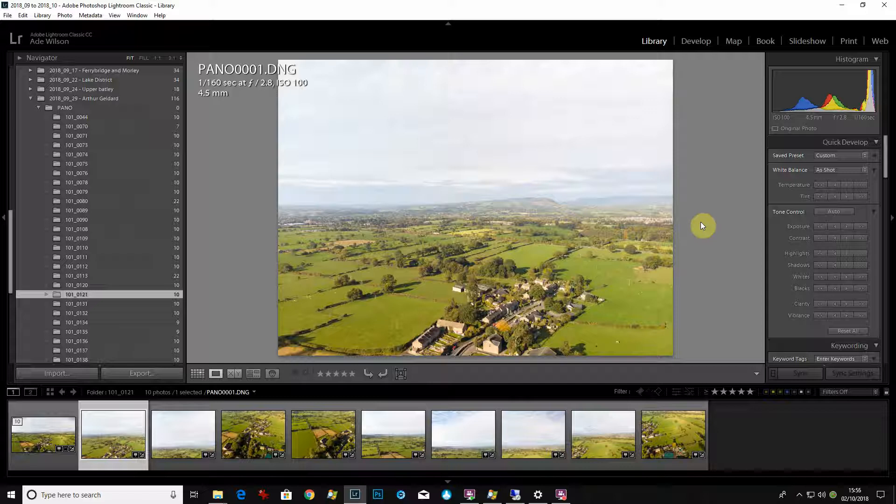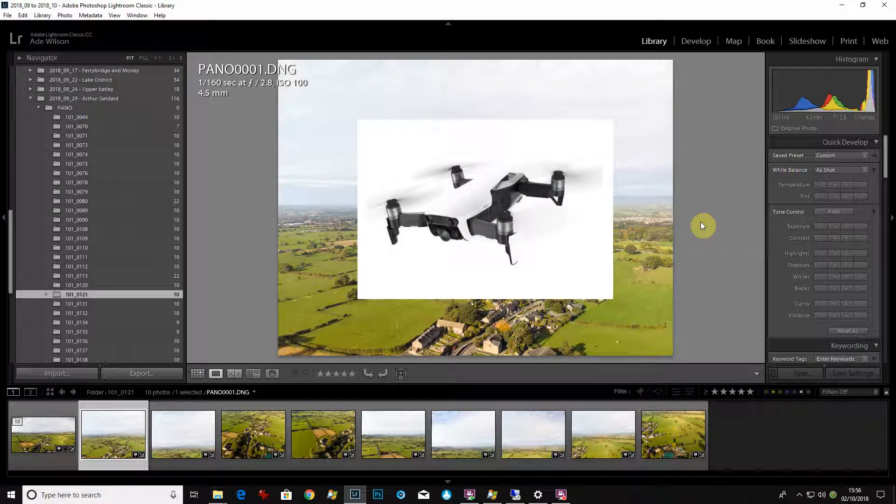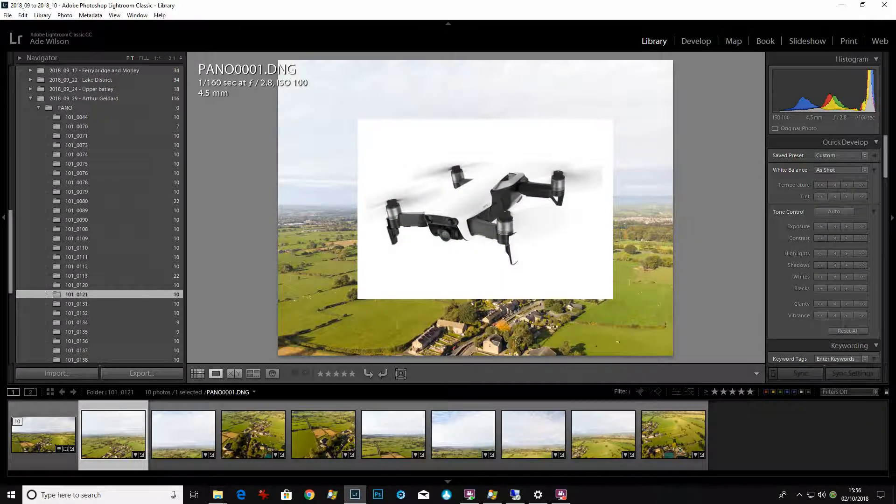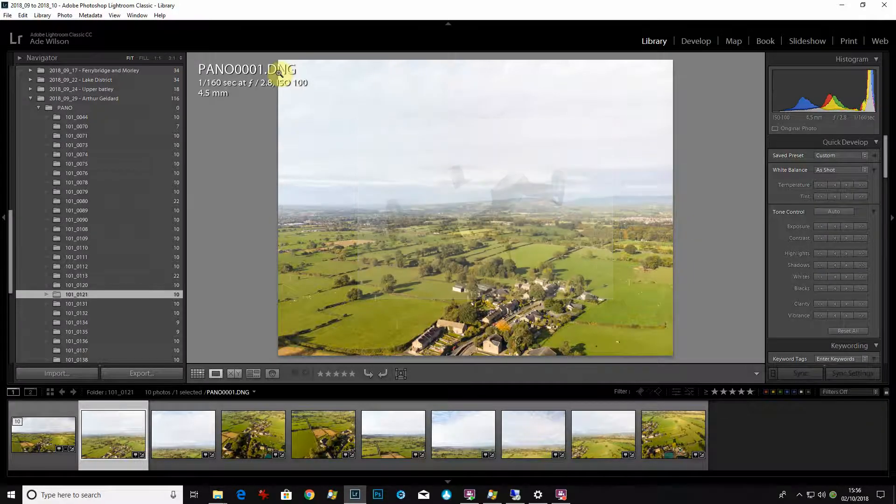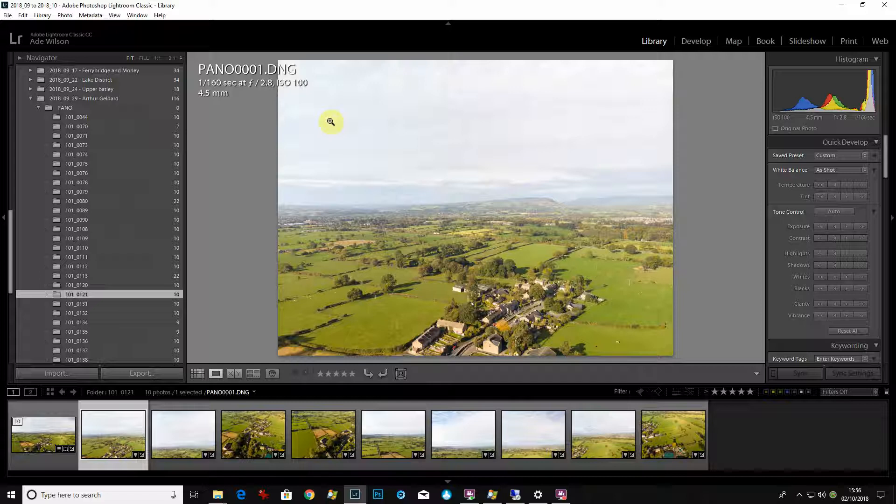Now the drone I've just got and I'm testing out is a Mavic Air, which is made by a company called DJI. It creates 12 megapixel files in DNG format so you can take panoramics.